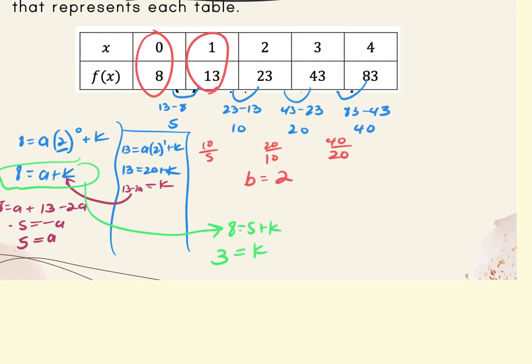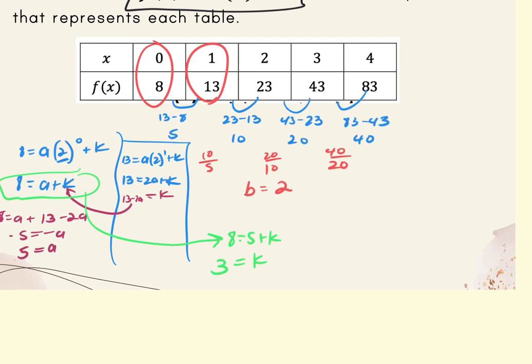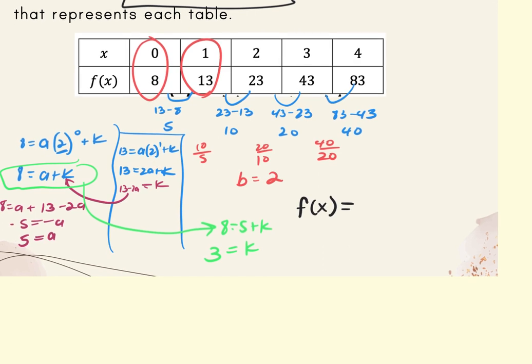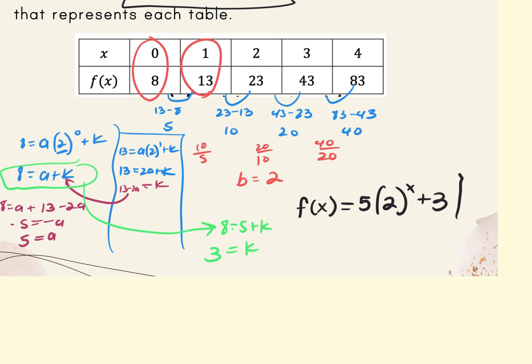The final answer is plugging back in a, k, and b. So f(x) equals 5 times 2 to the x plus 3.